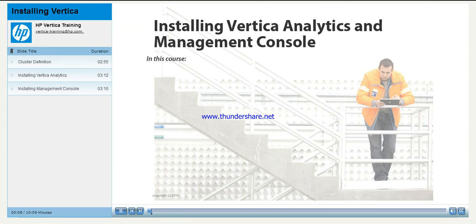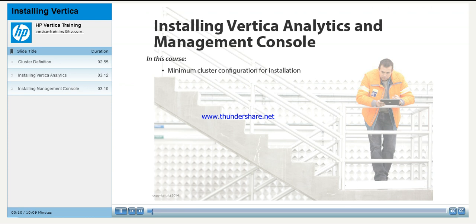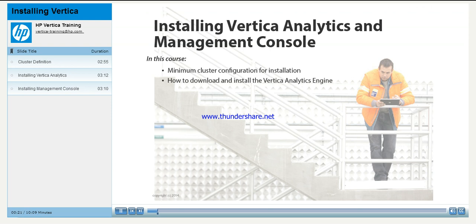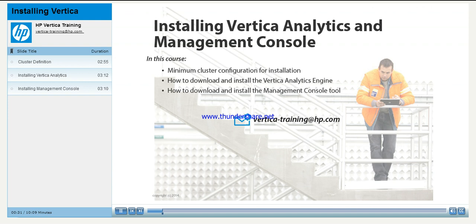In this course, you will learn the following: the minimum cluster configuration to successfully install and use Vertica Analytics and the Management Console, where to download the Vertica Analytics installation package and how to install it, where to download the Management Console installation package and how to install it. If you have questions or comments about this course, you can always contact us at vertica-training at hp.com.